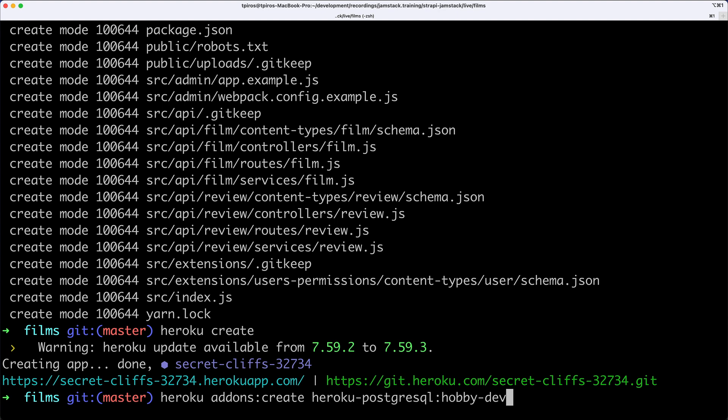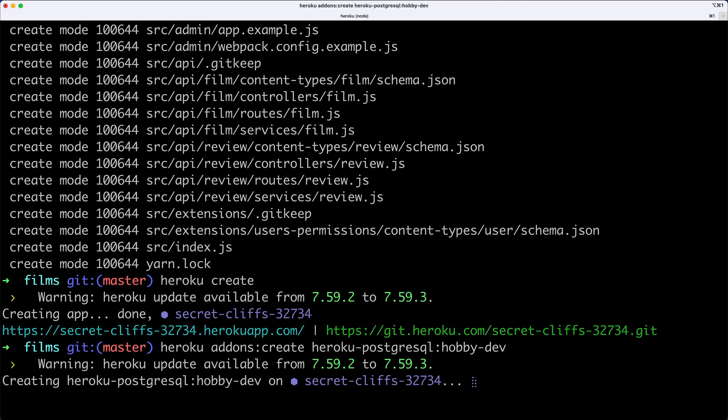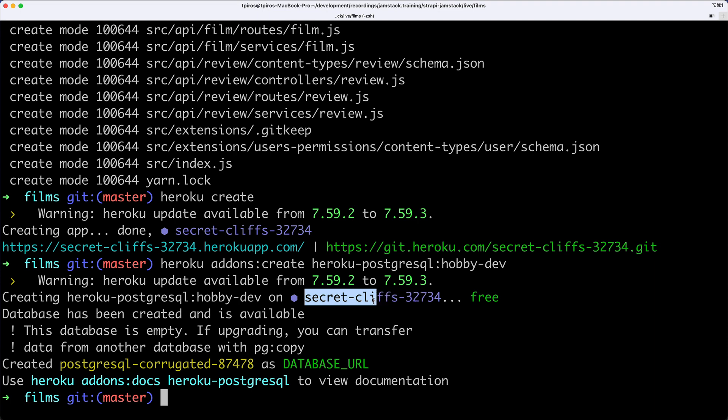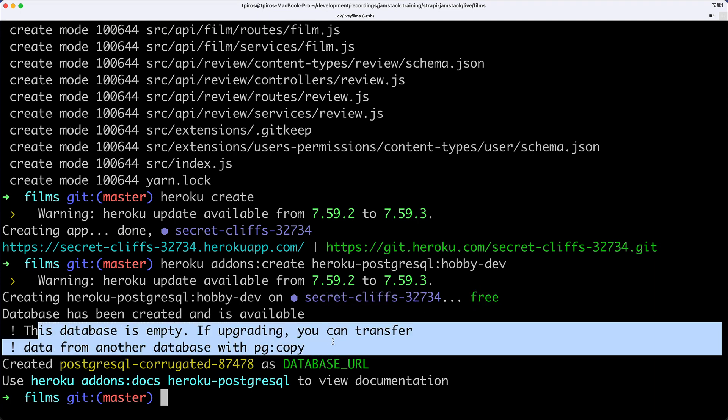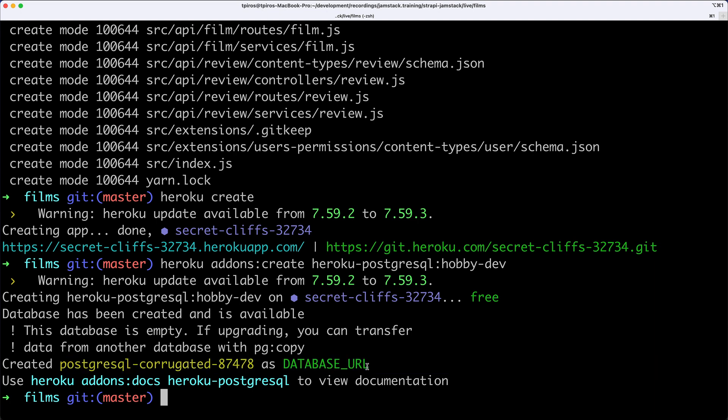You can take a look at the packages - those are paid but have lots of options available. Because I just created an app, this database will be automatically attached to that secret cliffs application. This database URL is created for us.